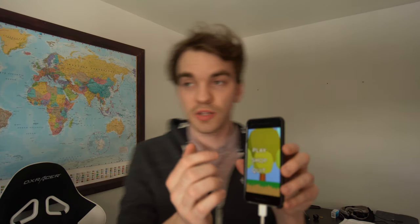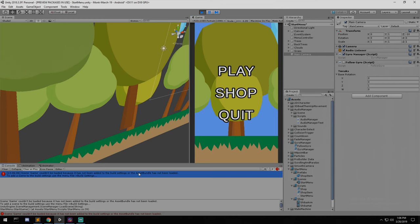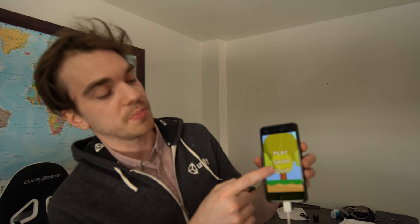To demonstrate it's not a real build, I'll press play and click the quit button. It doesn't work — because we are not on an actual phone build, we're streaming what's happening in the editor. When we click quit in the editor, Application.Quit doesn't do anything because it doesn't work in the editor. That's proof it's not a phone build.